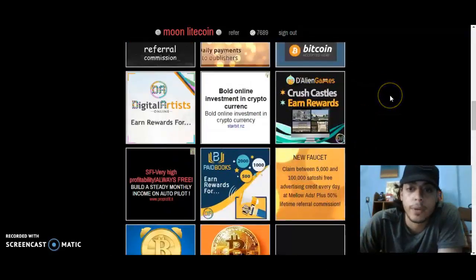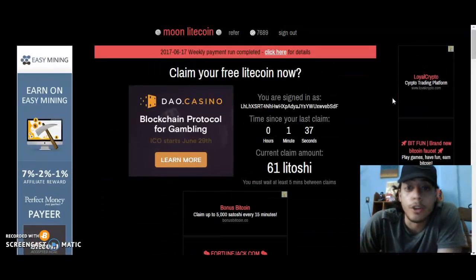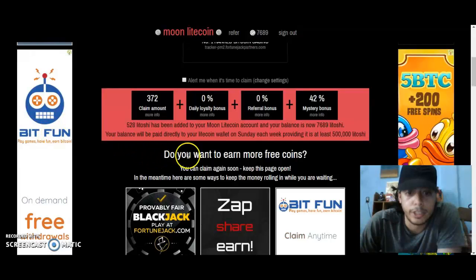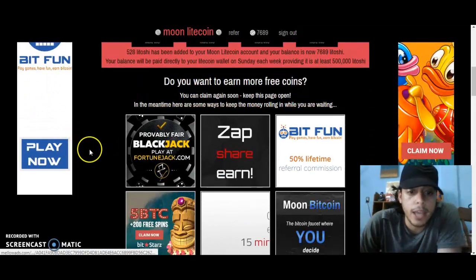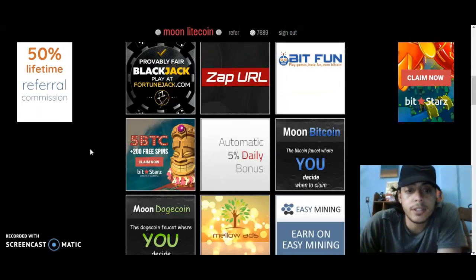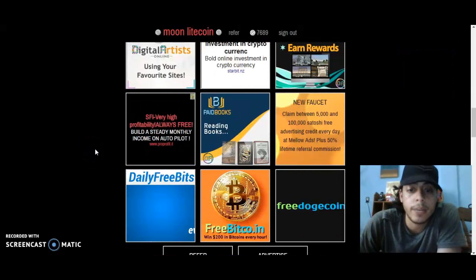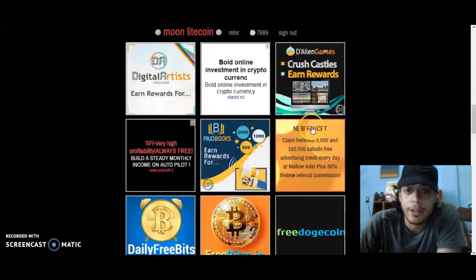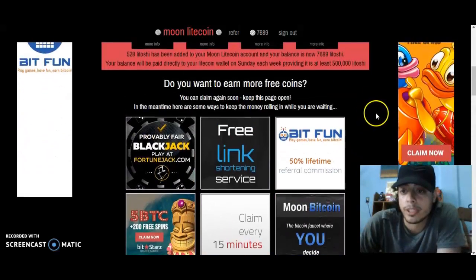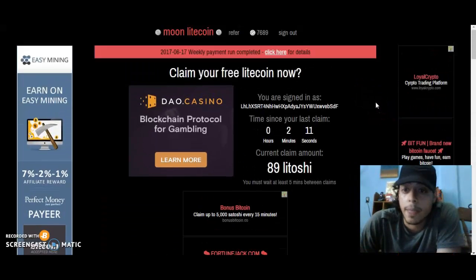Some people ask how faucets earn their money. These banners here — people pay to put their banners, text, and ads on the site. The faucet or platform then shares some of that revenue with users. It doesn't share a lot, but it adds up. These are different people's banners, and you get a percentage of the revenue share.